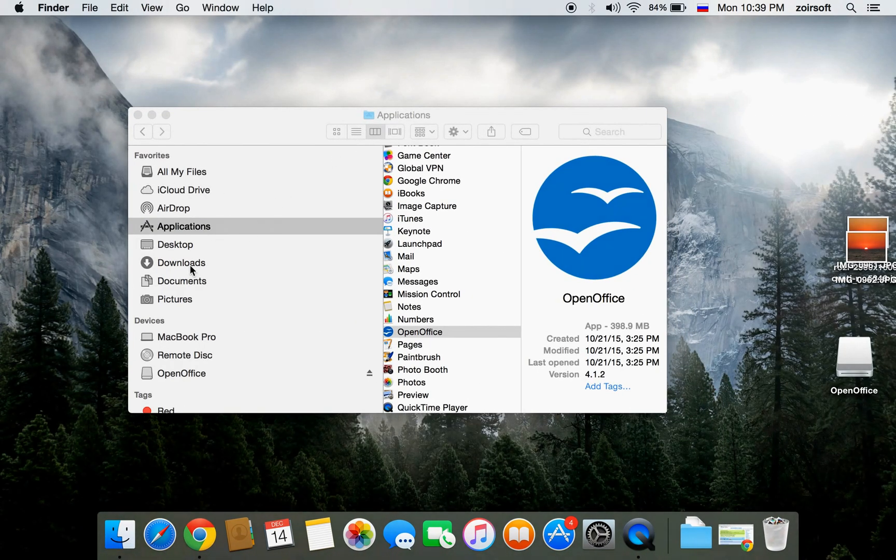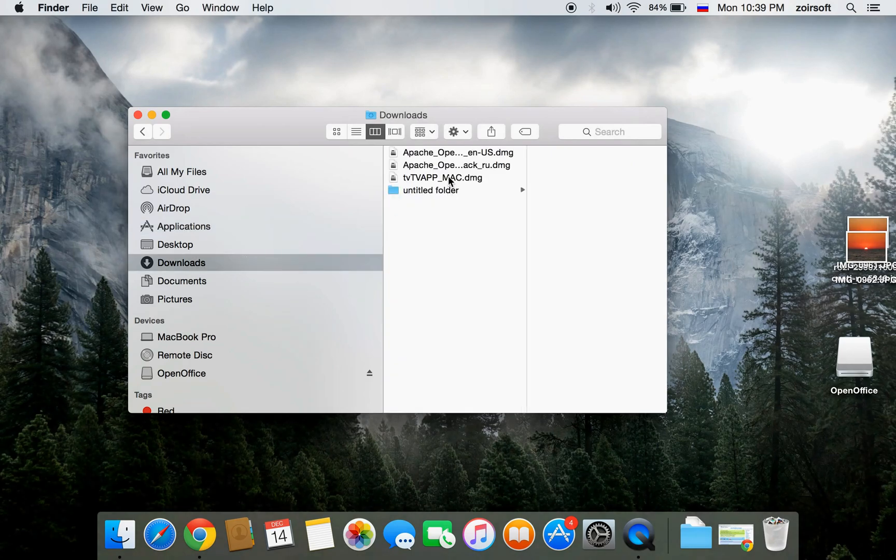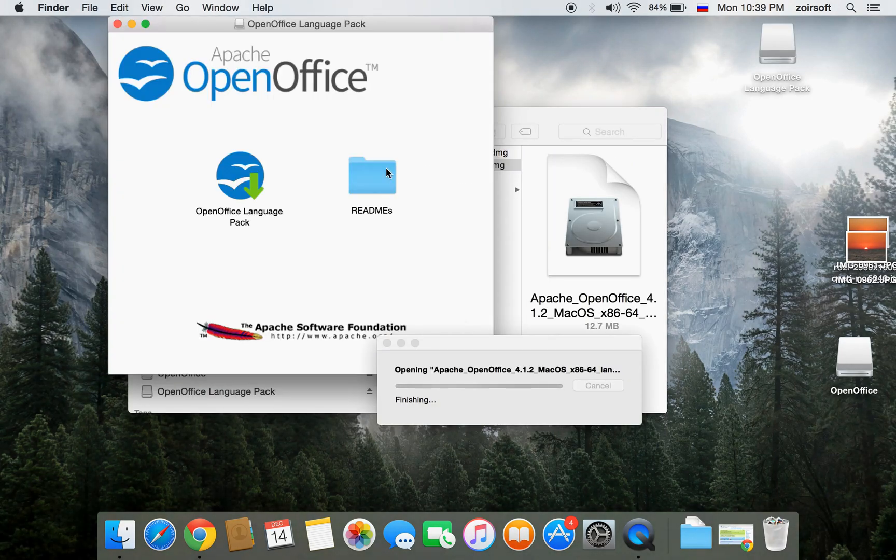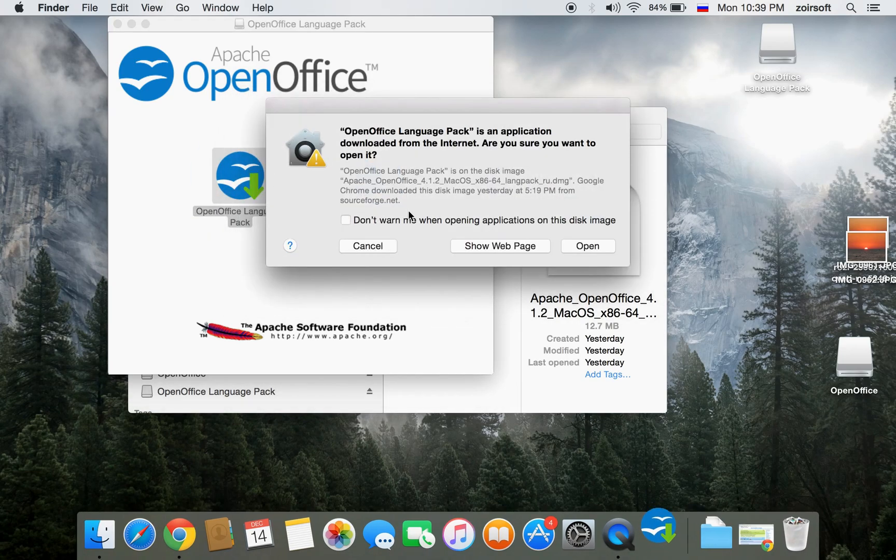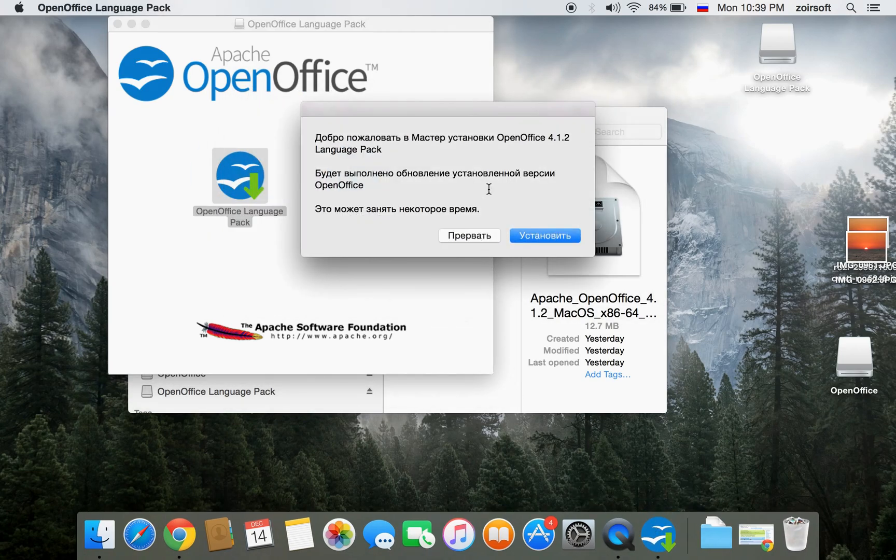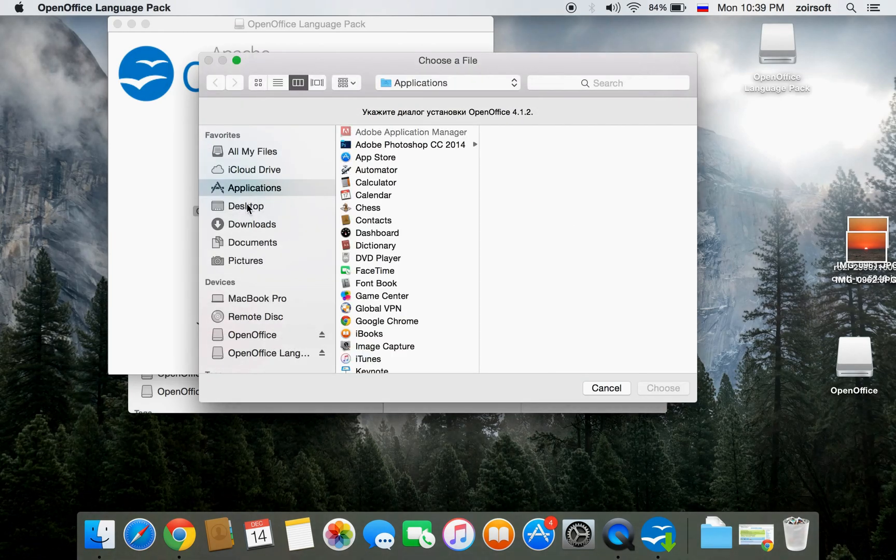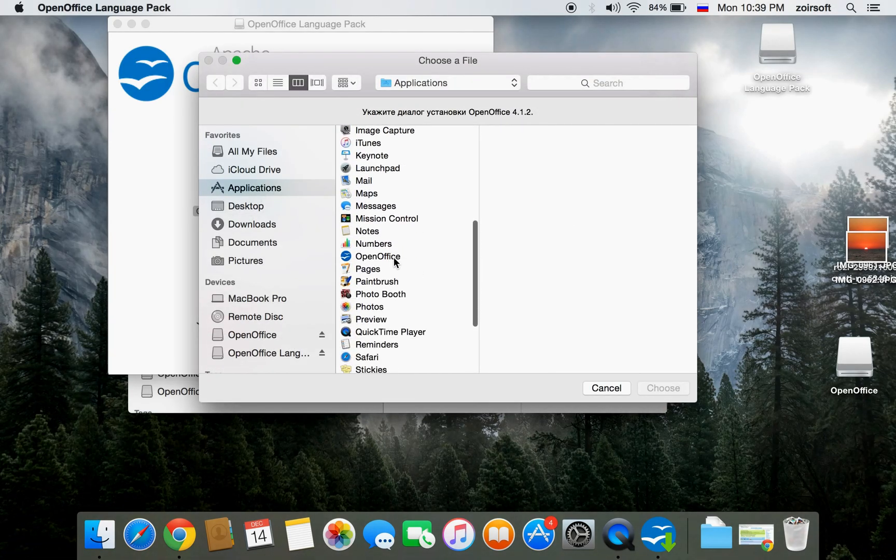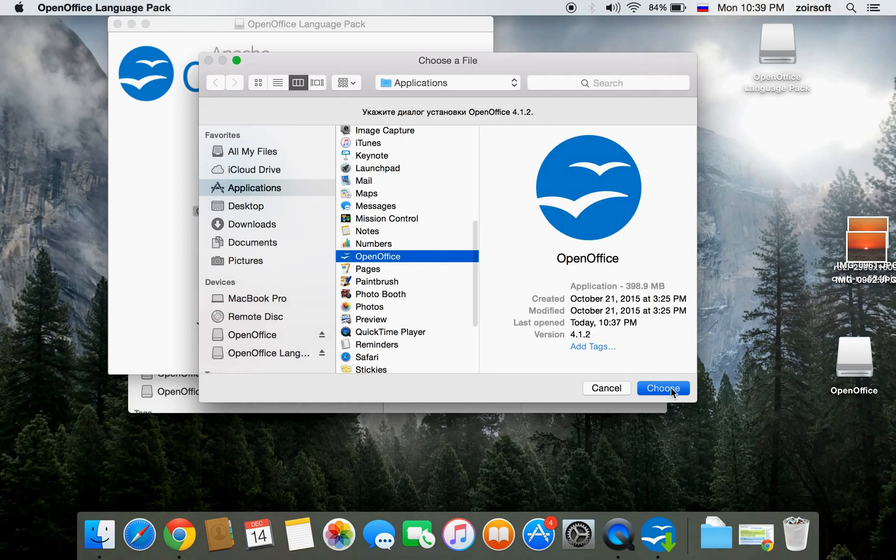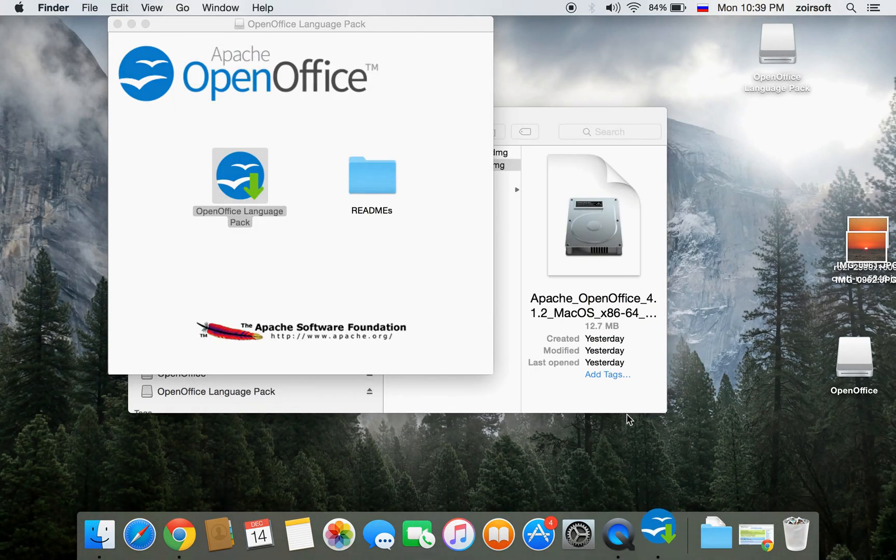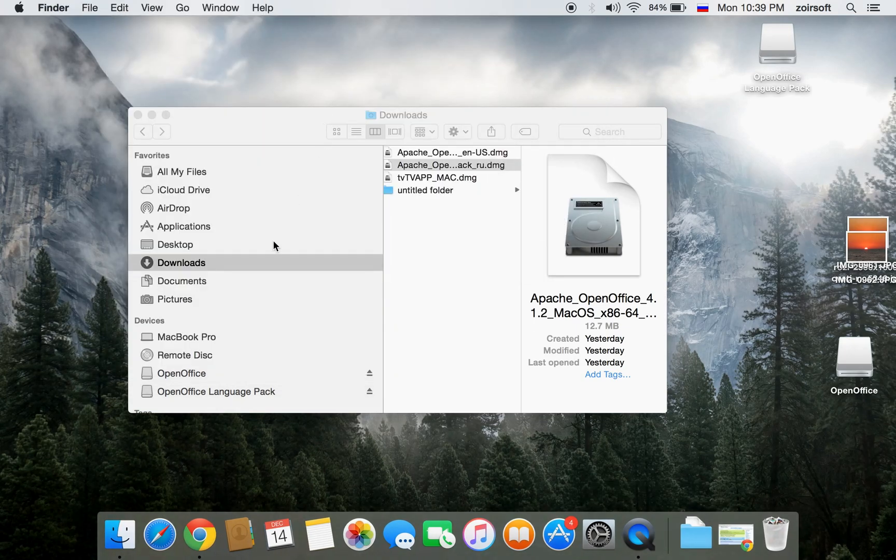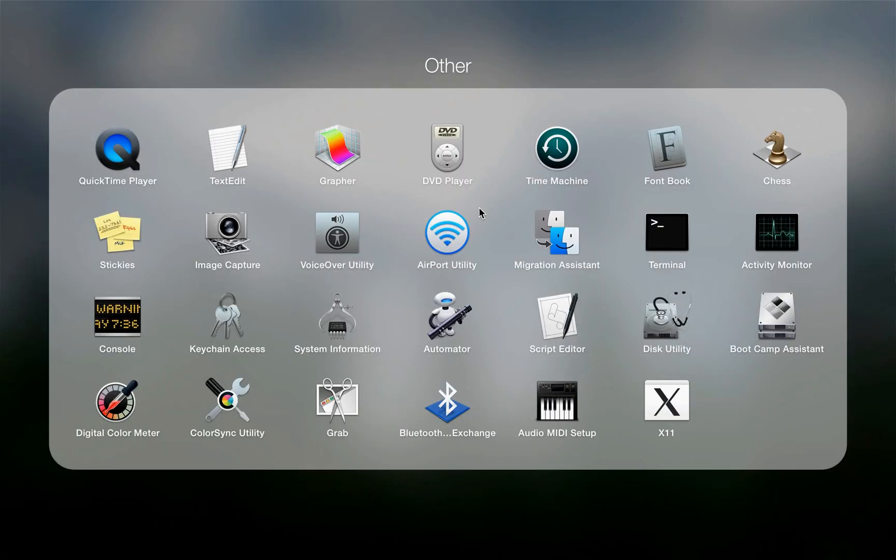So once it's downloaded, you can open and install it in the same location where it's installed. Applications - find the OpenOffice and choose. Okay, it will open again.